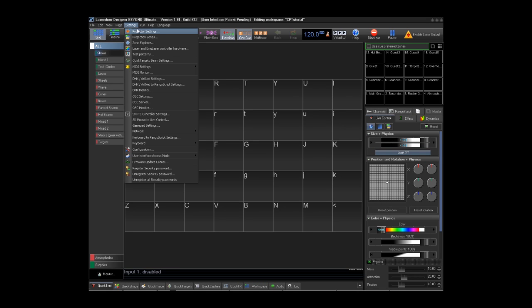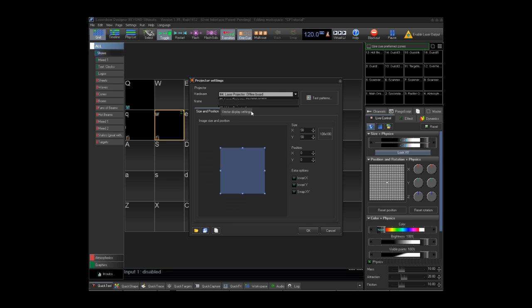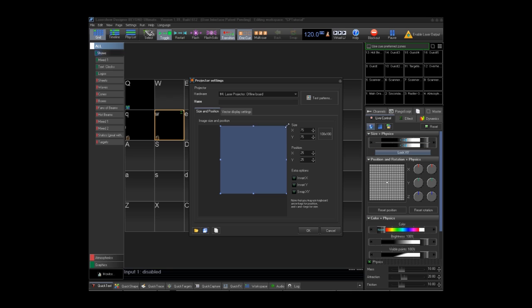Under settings, Projector settings, you want to make sure that all your laser projectors are set up to full output. You have a laser controller that is not at full output. Open the projector settings for it and grab two of the corners and drag them fully out so it says X size and Y size are at 100%.